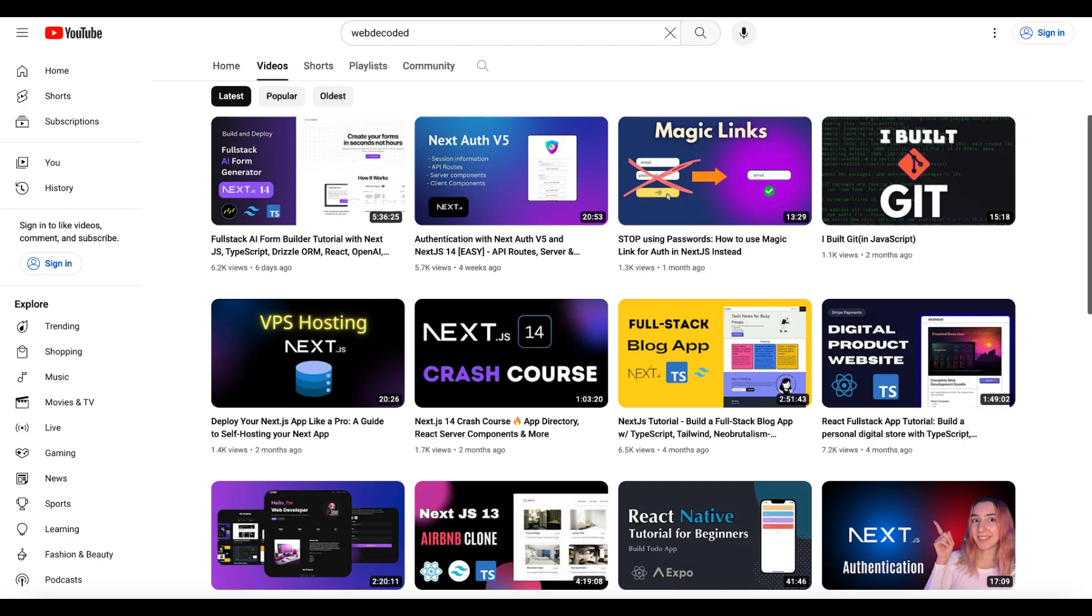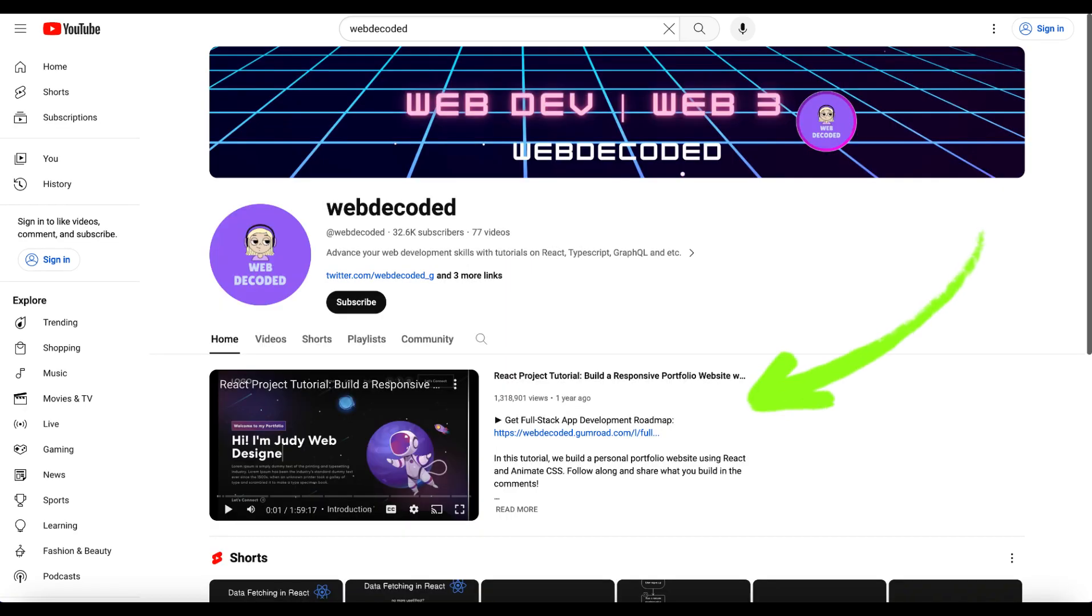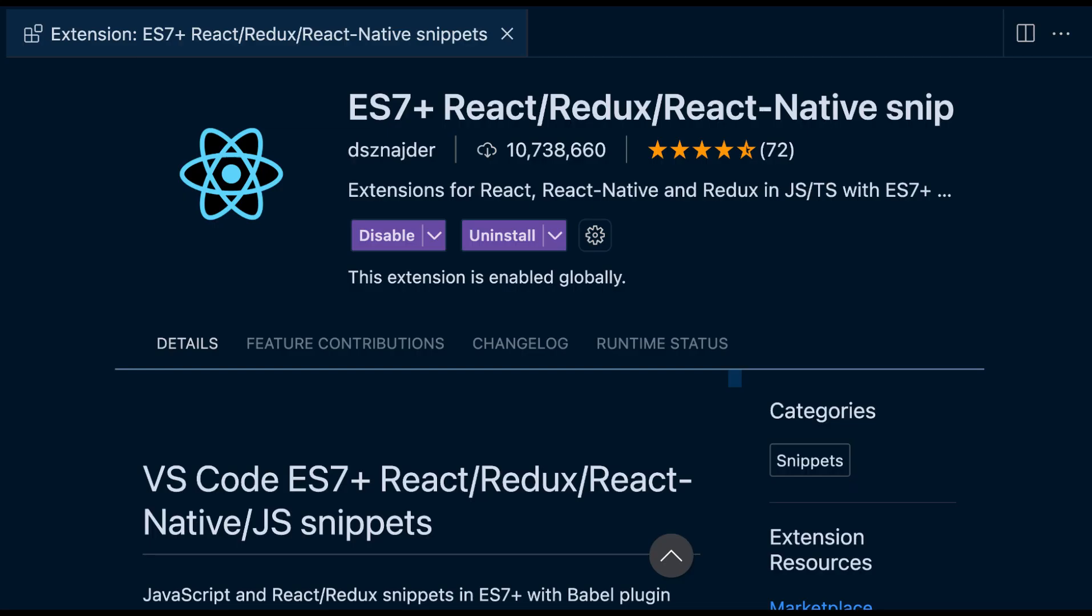And these are the extensions I think every React developer should have. But outside the development I use some other extensions for productivity, Docker containers, live sharing, and other topics. So let me know in the comments if you're interested in that as well, and I'll see you in the next video.